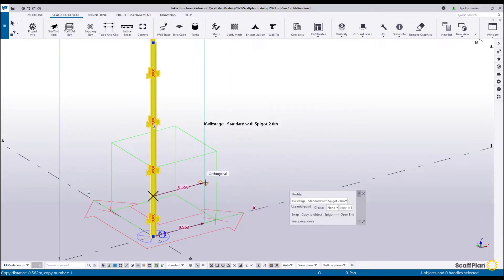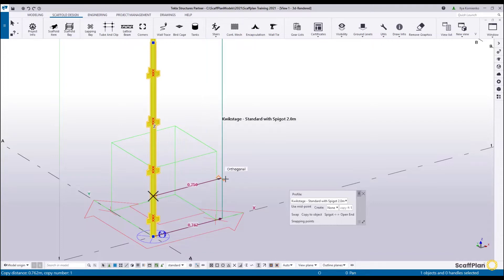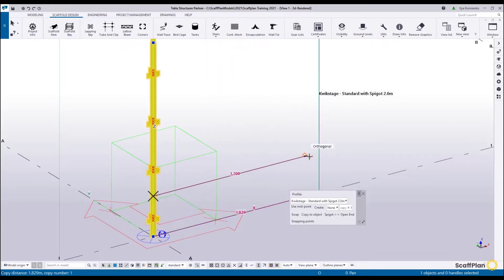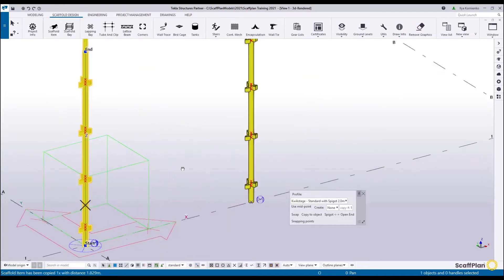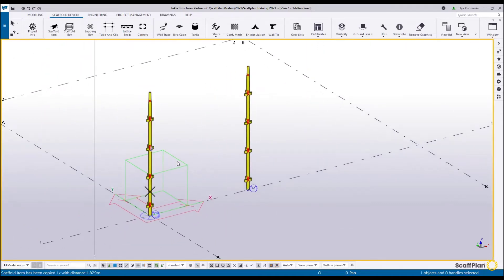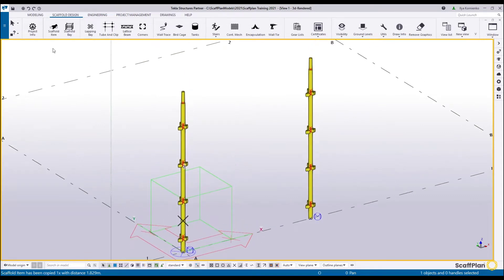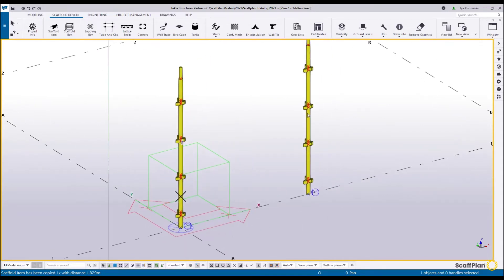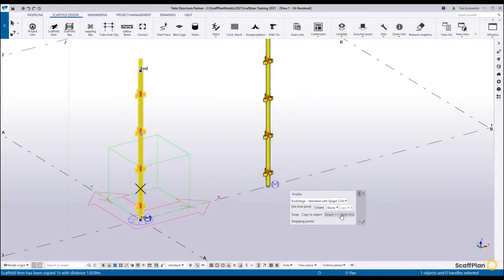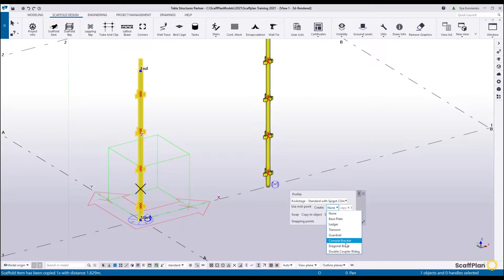As you can see the modular distance is changing — 0.562, next one, next one, next one and so on. It's an intelligent way of inserting and copying data, standards, or anything in the model using the Item tool. You can also create any other item from Item Available — click on it, go to the mini toolbar, and start creating other objects. You can create base plate, ledger, transom, guardrails and so on. We'll talk about all of this in detail later on.